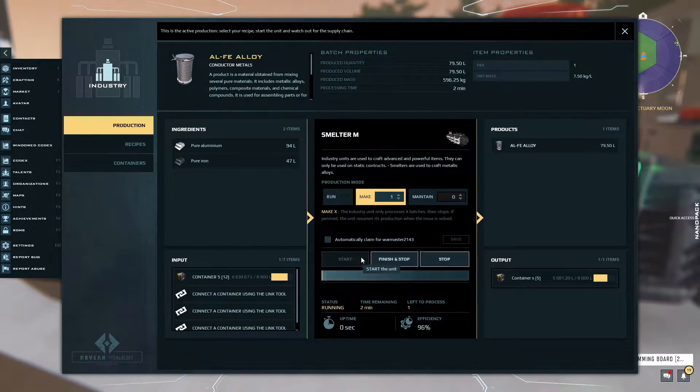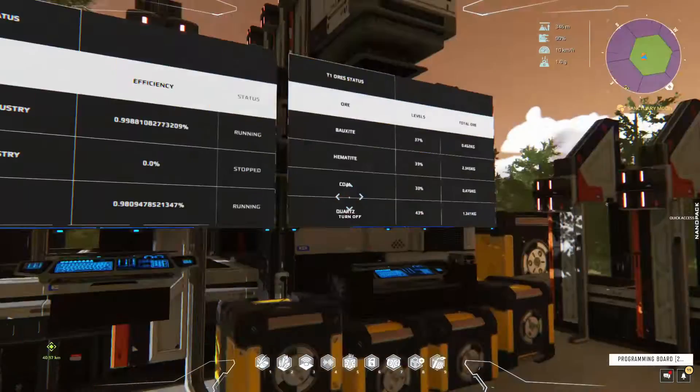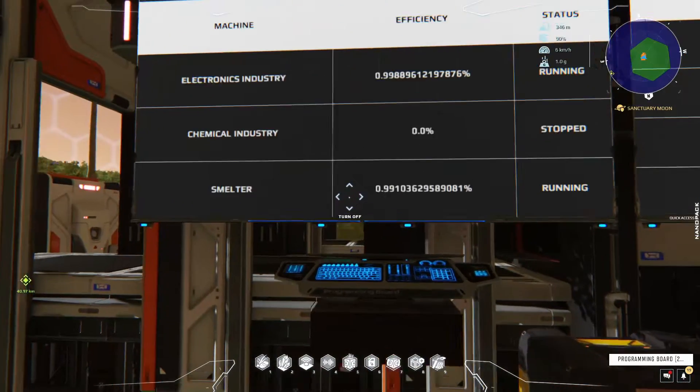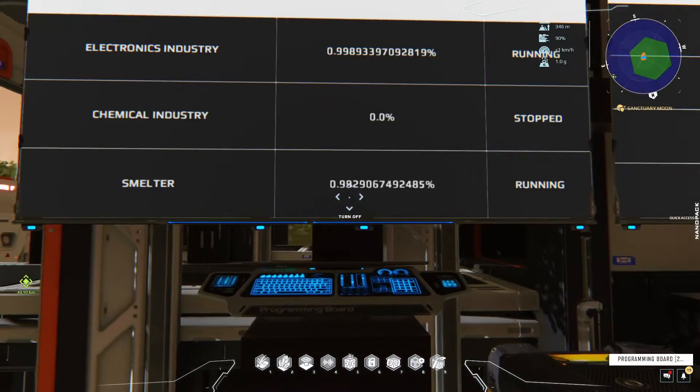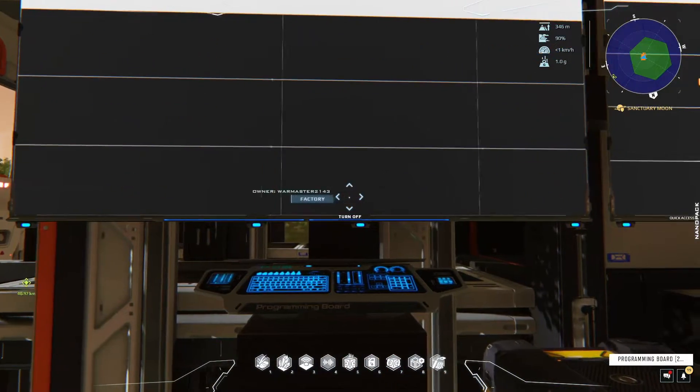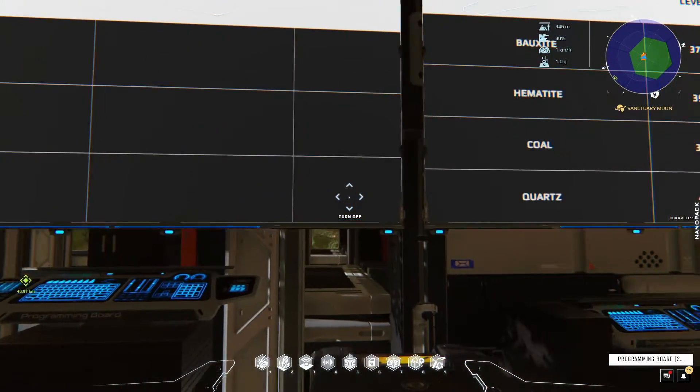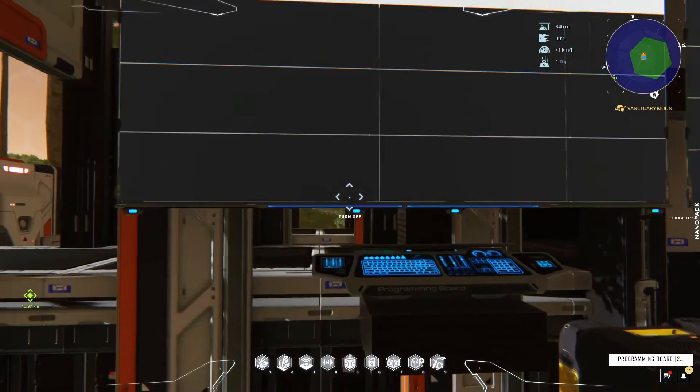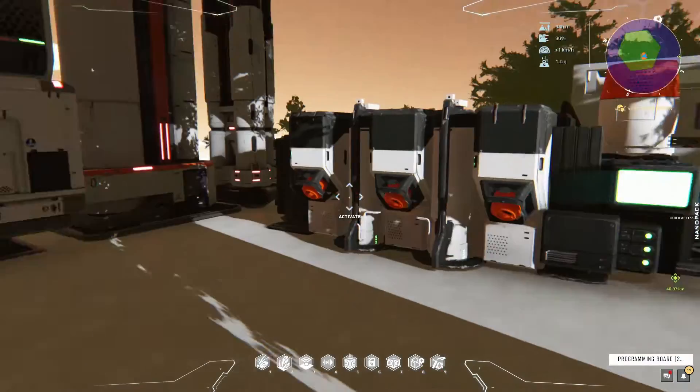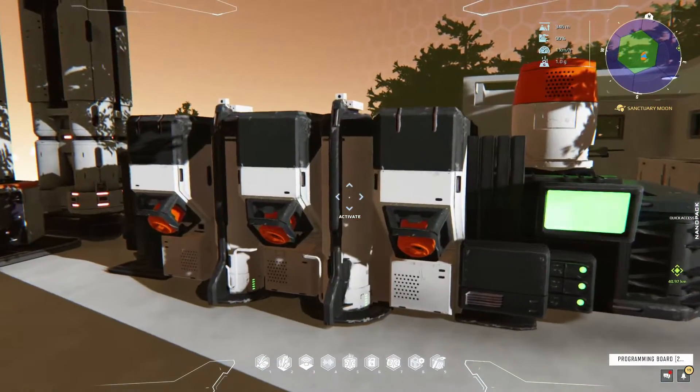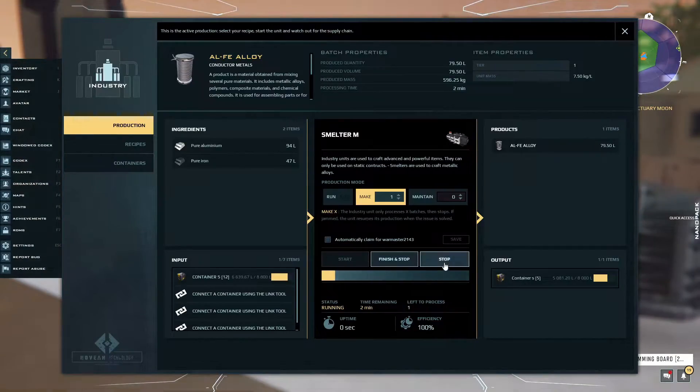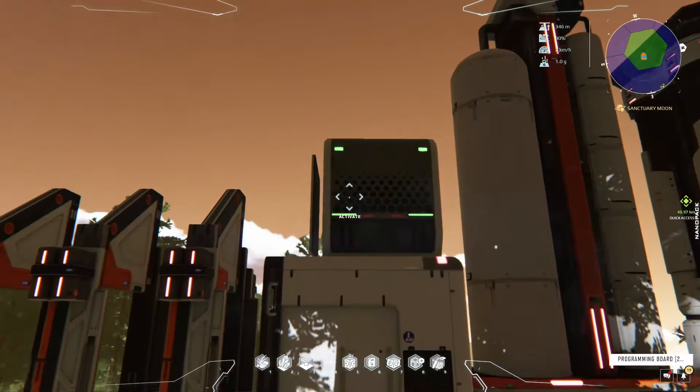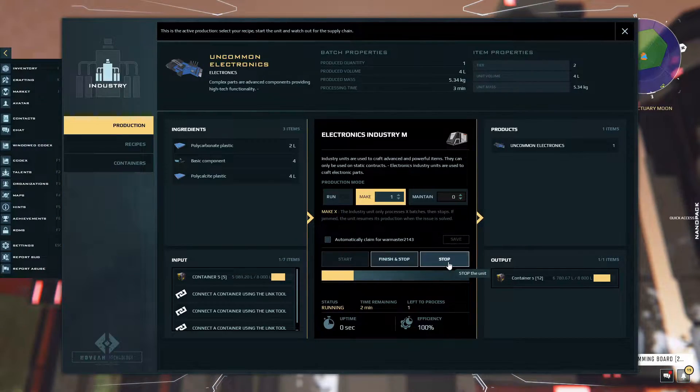I can also start my smelter. If I start this one you'll see on this one it also shows it's at a hundred percent efficiency and it's currently running. With that said, let me quickly stop these machines just so that it's not too loud.